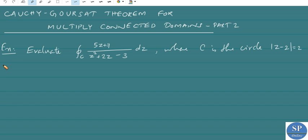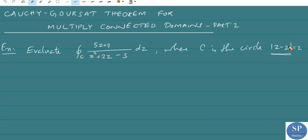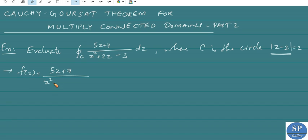We will evaluate the integral over C of (5z + 7) divided by (z² + 2z - 3) dz, where C is the circle |z - 2| = 2. Here our f(z) is (5z + 7) divided by (z² + 2z - 3).